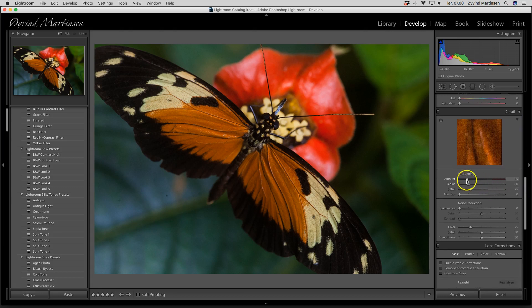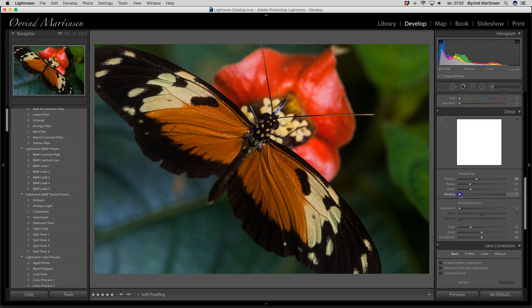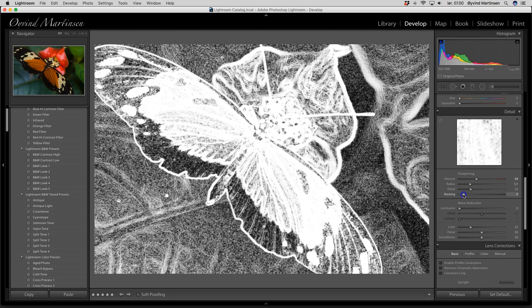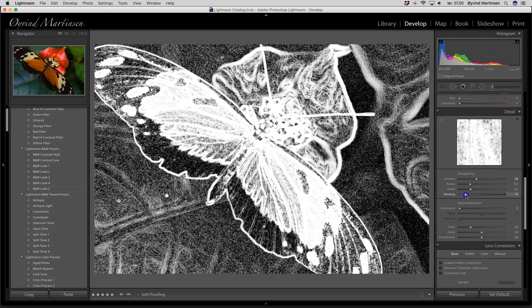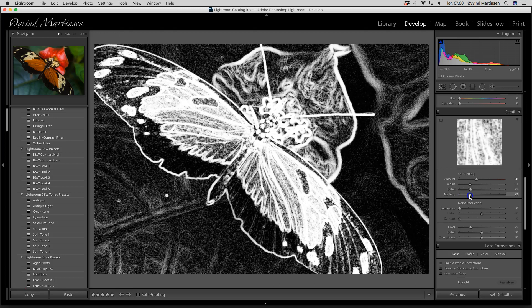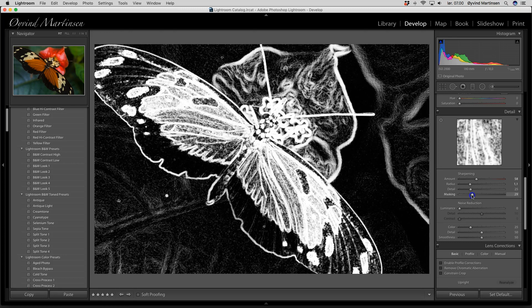I will sharpen it — normally around 58, and I'm going to use the masking. This defines areas that will not be sharpened and do not need sharpening. I press the option button on the keyboard and drag the slider — the dark areas will not be sharpened because they are blank surfaces that don't need sharpening. Pull it up there.